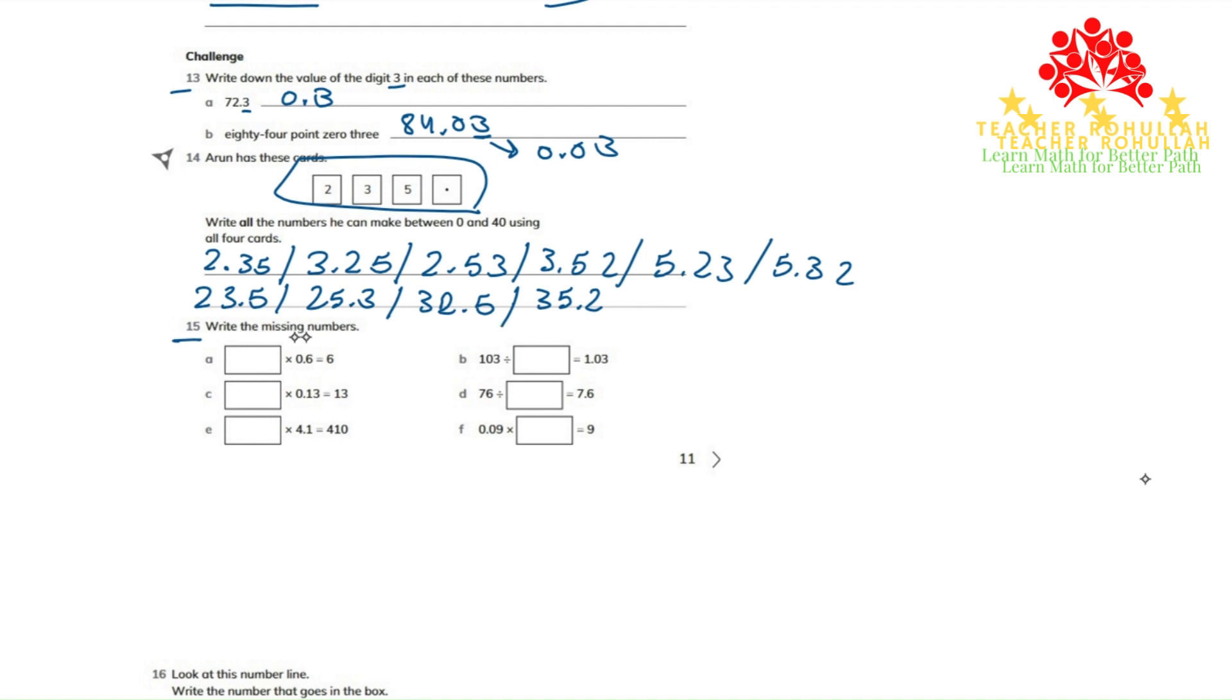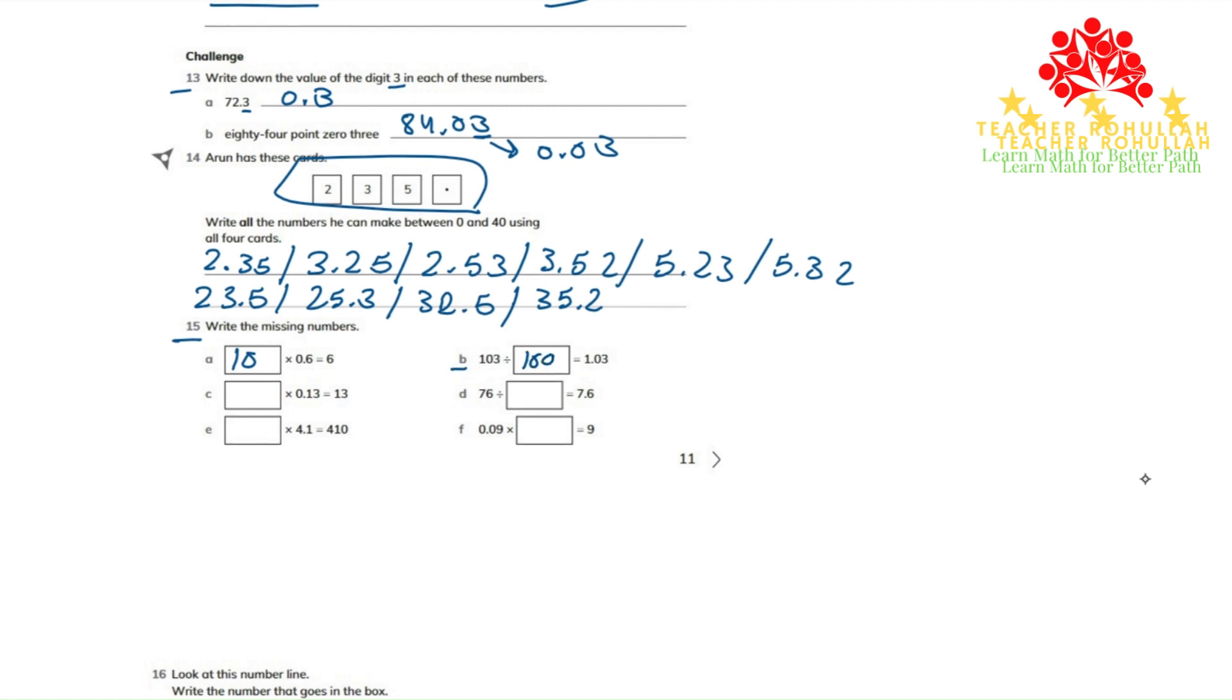What number is multiplied by 0.6 that gives 6? The answer is 10. 10 times 0.6 is equal to 6. In part B, 103 divided by 100 is equal to 1.03.